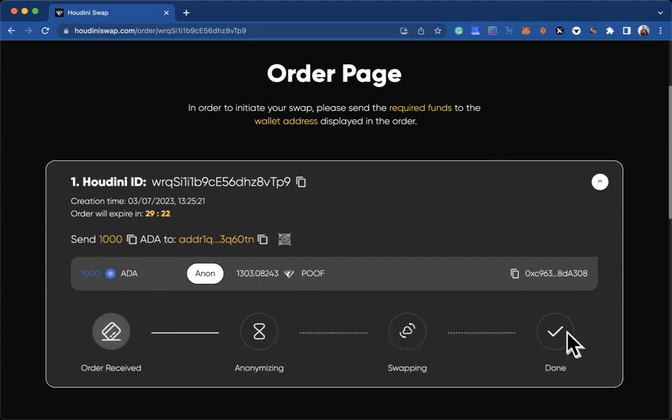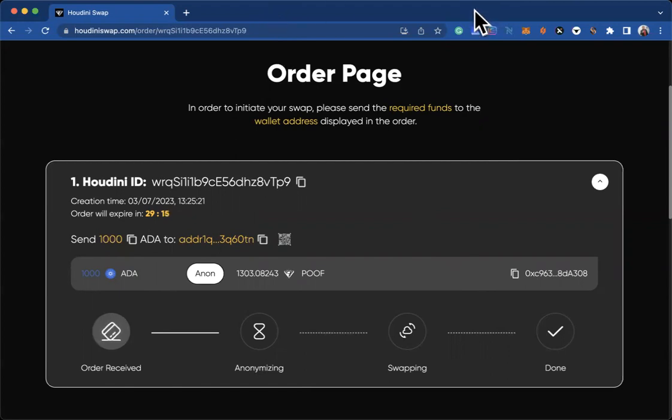First it will show green here once they've received your funds, then green there, and once it shows green here you have received your token that you were exchanging for. Thank you so much for tuning in once again.